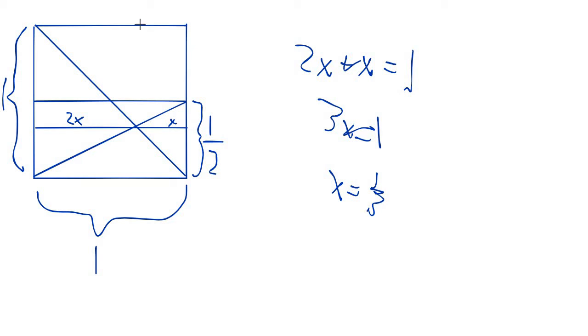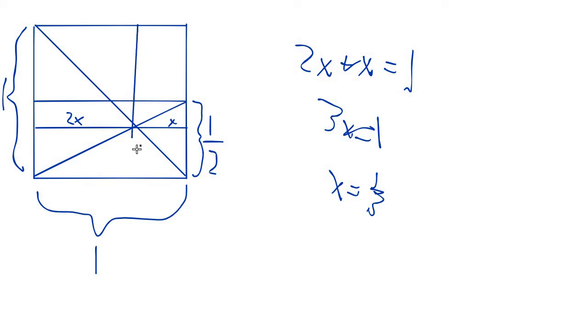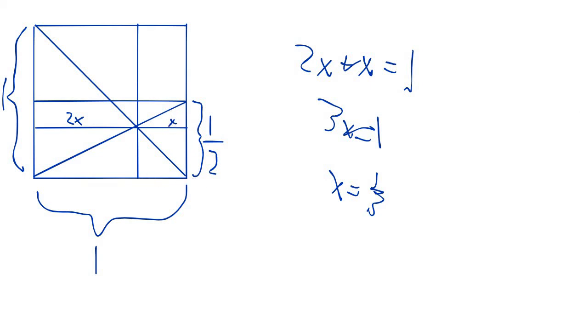x is one third. And that means that this line right here, this line that we draw right through here, since we know that x is one third, therefore this must be one third, and we're done.